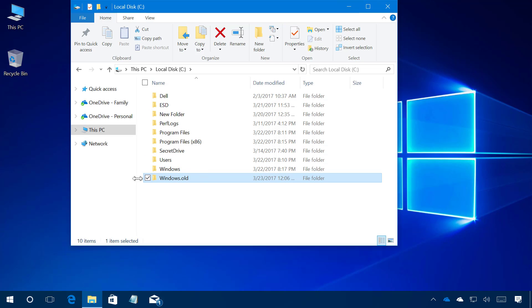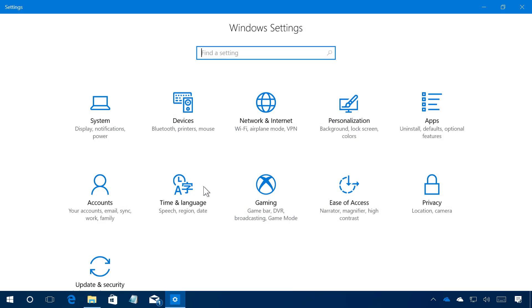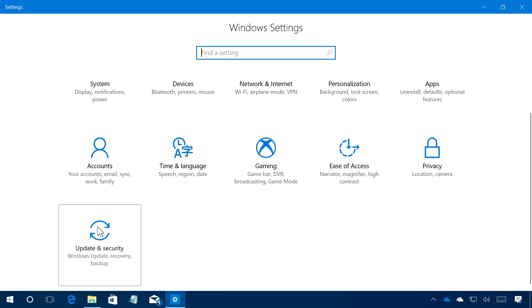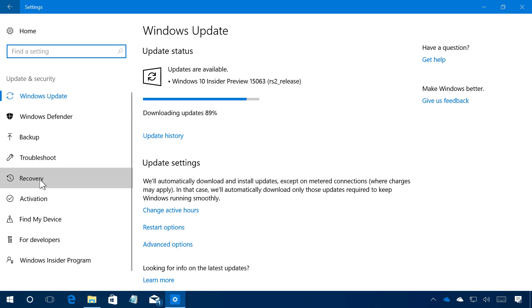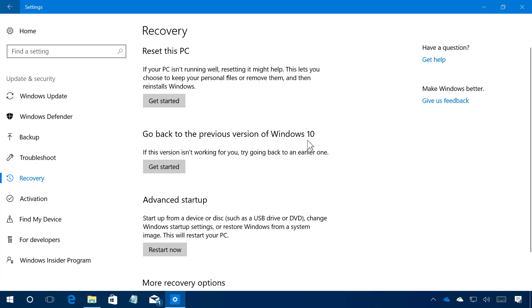Once you confirm that you have the Windows.old folder, you just need to open Settings. You can do this by using the Windows + I keyboard shortcut, then go to Update and Security, then go to Recovery. If you have that Windows.old folder, you will see the option "Go back to a previous version of Windows 10."